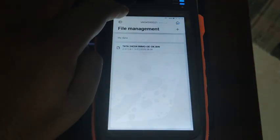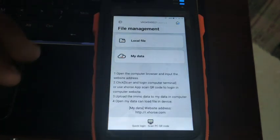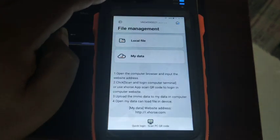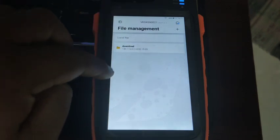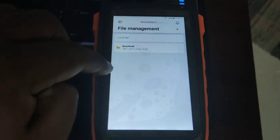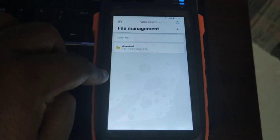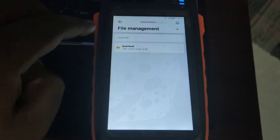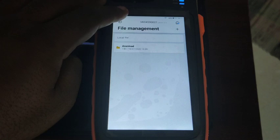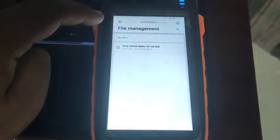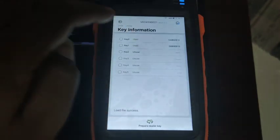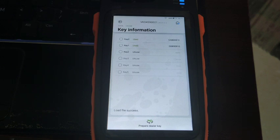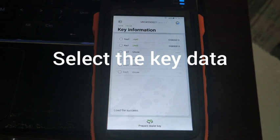Once I have logged into my portal and uploaded the data file, selecting Local File will load from your Key Tool Max device directly — either transferred via Bluetooth or taken via the OBD connector. I'm selecting Cloud Data and choosing my Tata 24C04 immokey BIN file. As you can see, it clearly shows two keys are used and a total of five keys can be stored.